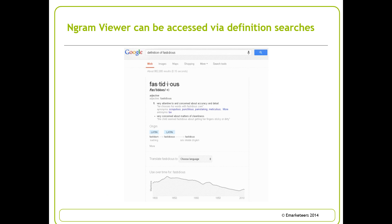Also worth mentioning: if you go to Google and type 'define:' followed by a word, you get a dictionary definition of that word. I've done a definition of the word 'fastidious' — you get a description of the word plus its origins, and you can also translate that word into various languages using the translate drop-down. Below that is a trend in the use of that particular word, and if you click on that result in Google's web search you'll actually go to the N-gram viewer. So that's another way of accessing that tool.